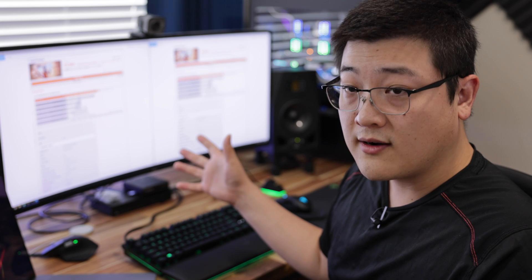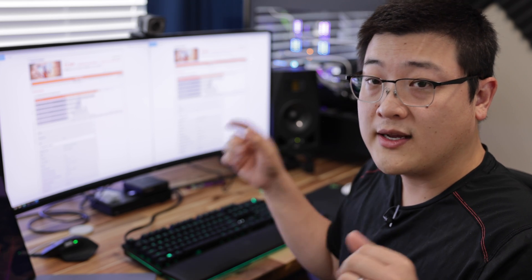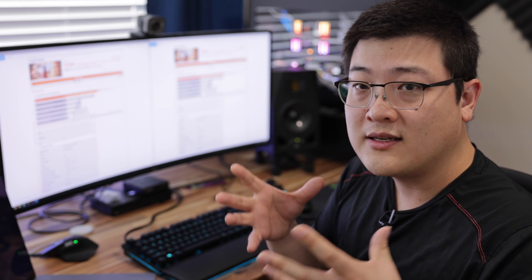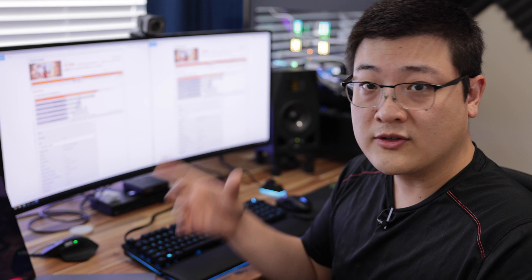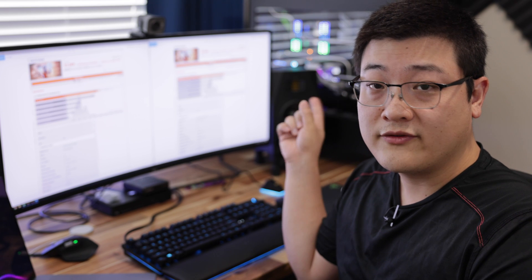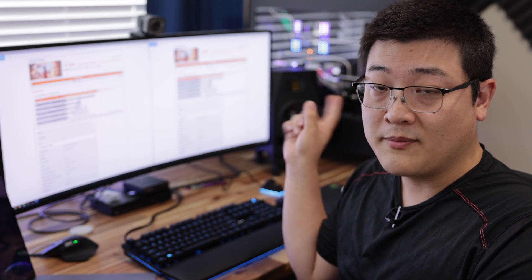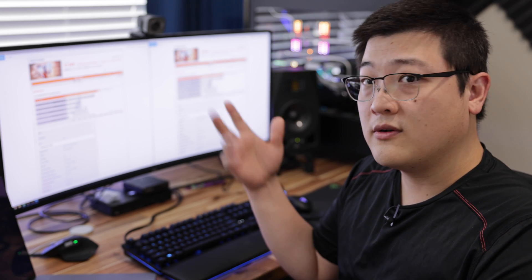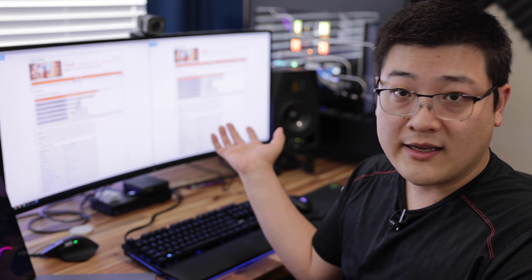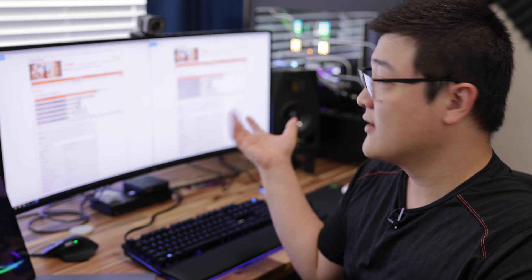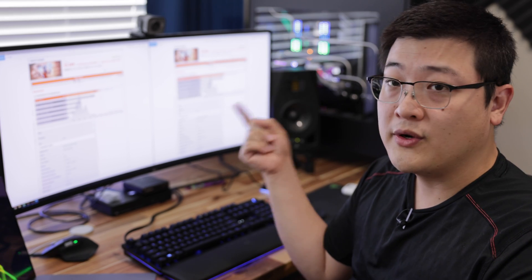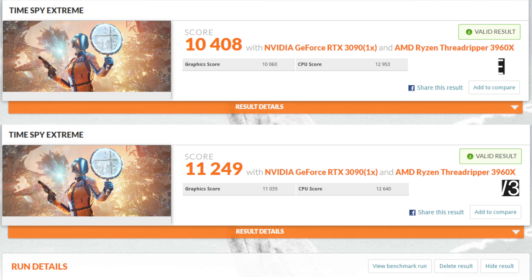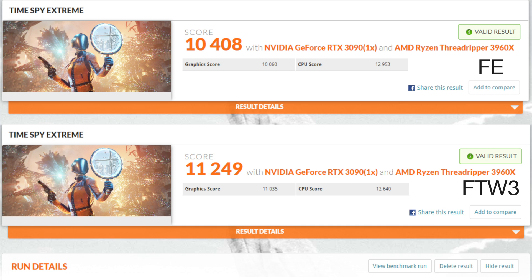Both cards are underwater but it's really due to the unlimited or unlocked power draw of the FTW3 and the power delivery being able to pull that 480 watts of power to push those clocks. As a result you get a total score of 11249 on the FTW3 while you only get 10408 on the FE card. So that represents about a 7 or 8% performance gain from the FE card to the FTW3.